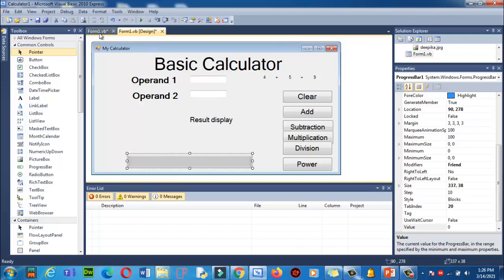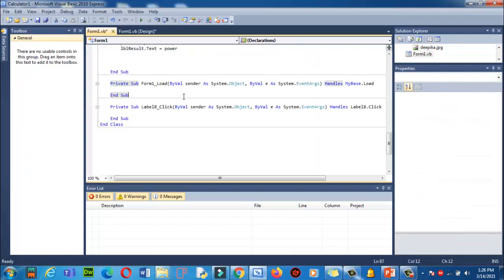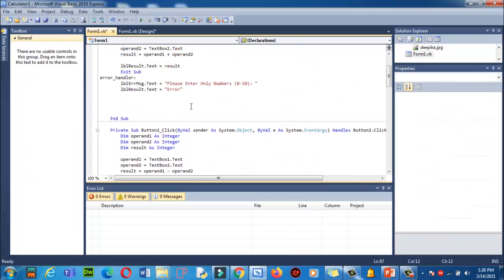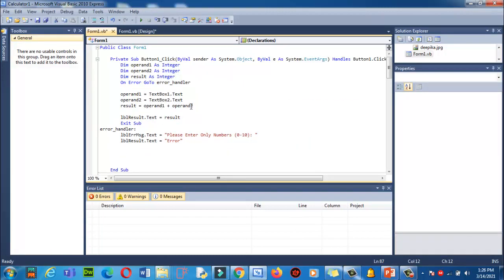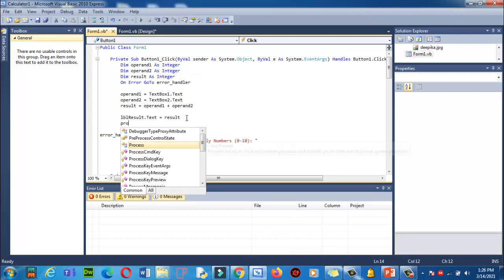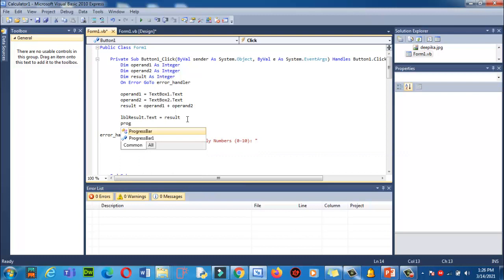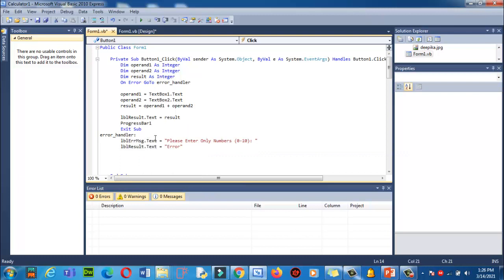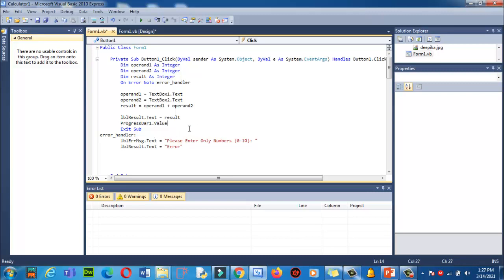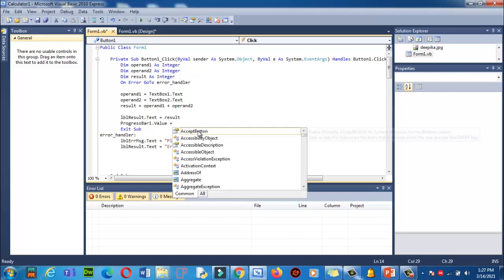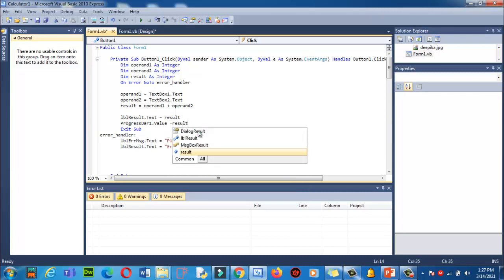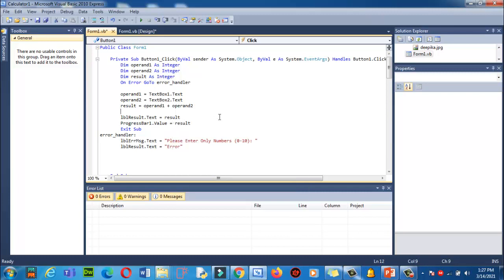In the code section I will write over here this plus operator. After adding these two numbers using operand 1 and operand 2, now I'm going to show my result using the progress bar. I will write progress bar 1 dot value is equal to, I'm going to assign result. Let's run the code and see what will happen.